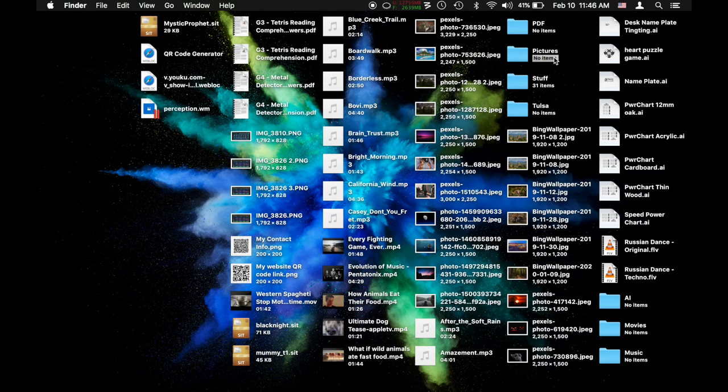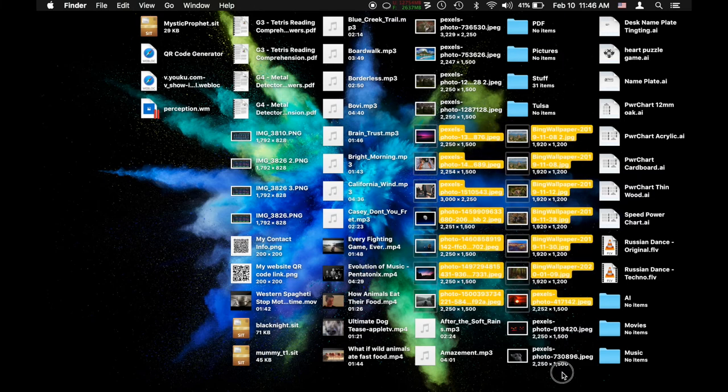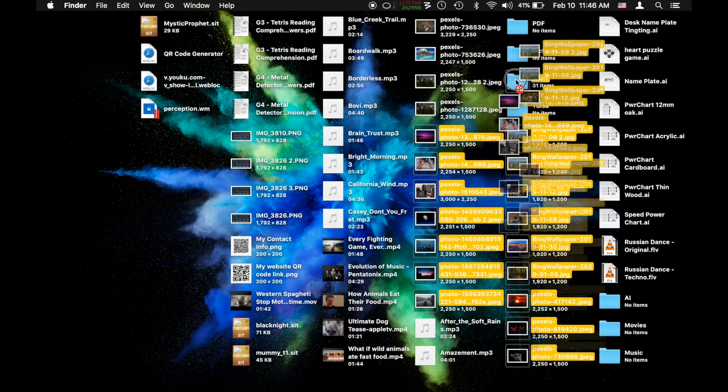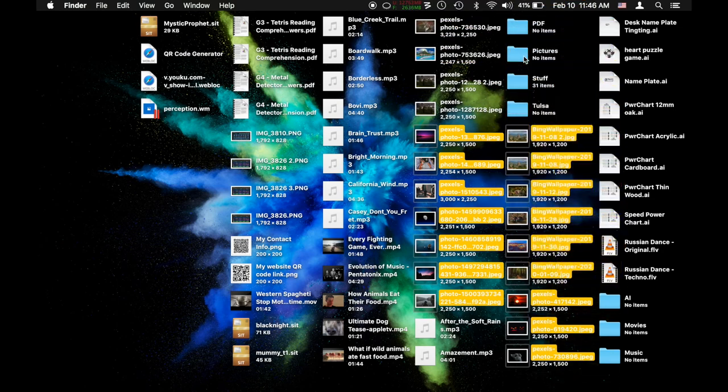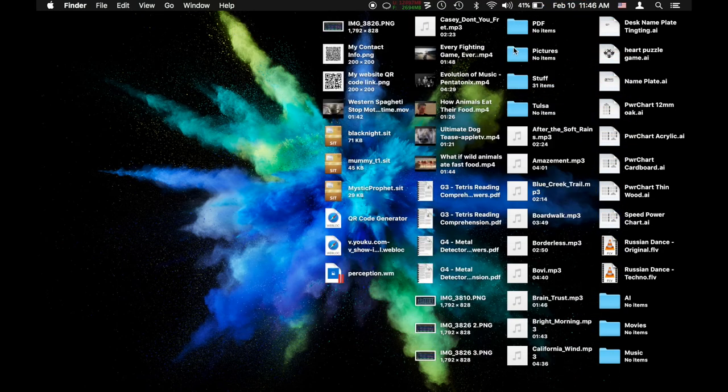Of course once you've got this, like here's pictures, I can just find all those pictures and I can drag and drop them into my pictures folder. That was very easy and efficient.